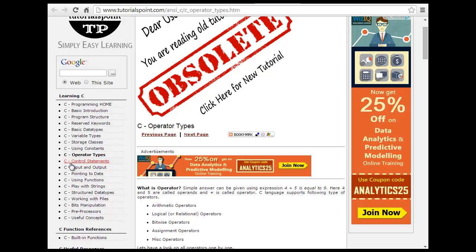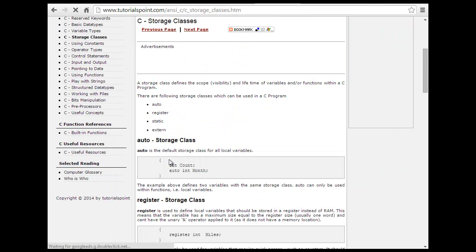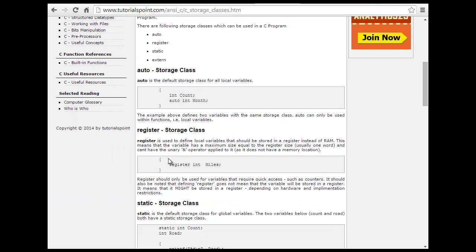I am looking at the C tutorial. The first topic I will start with is storage classes. Storage classes define scope and visibility of variables and functions within a C program. The storage classes in C are: auto, register, static, and external.